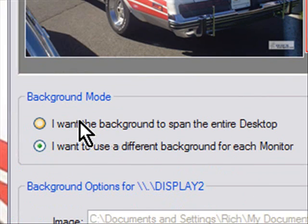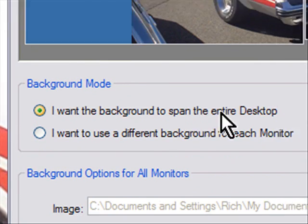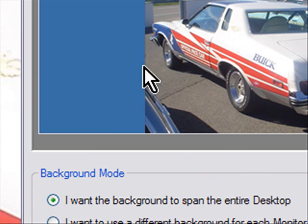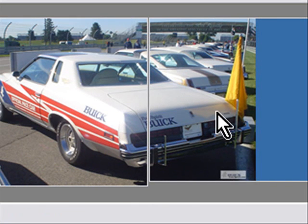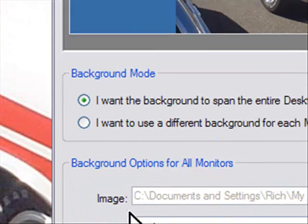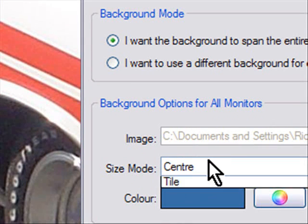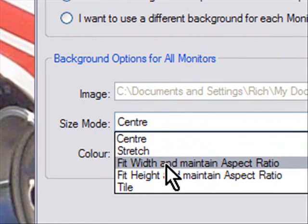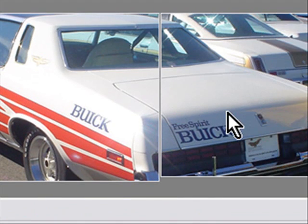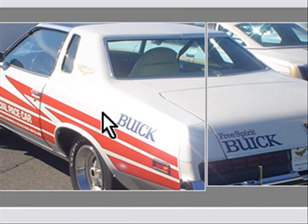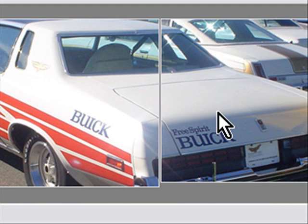But if I choose I want the background to span the entire desktop, see what it does? It'll span the image between one and the other. And down here in the size mode I can fix the width and the aspect ratio. So now it makes the image take up both monitors using the same image, so you can span it.